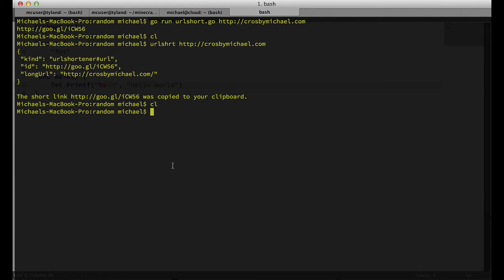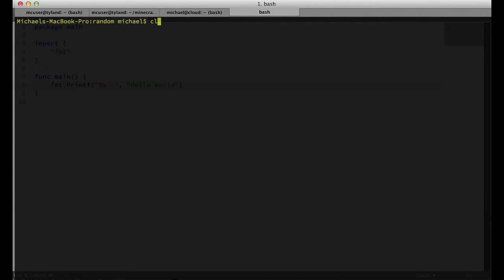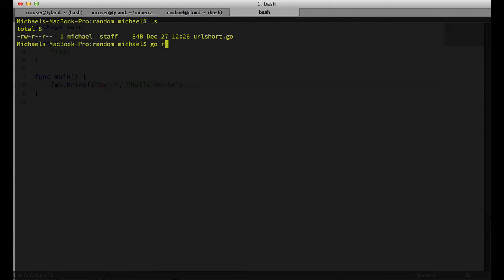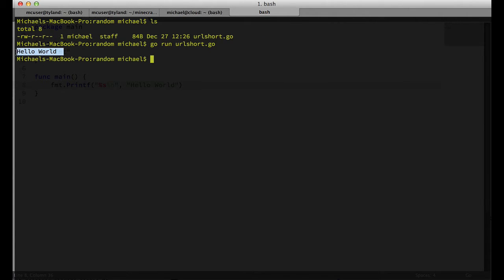If you're not using Sublime, we can go into your terminal. I created this file named urlshort.go. So in the command prompt, we can type go run and then the file name, and we get that output.